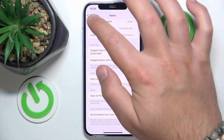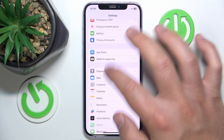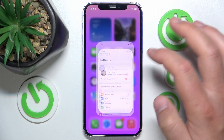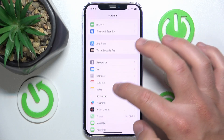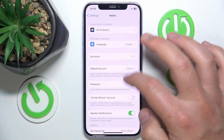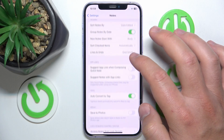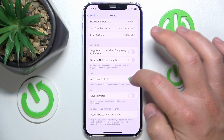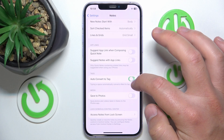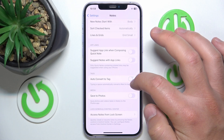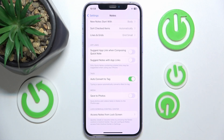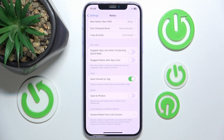Again, to get to the setting: open Settings, swipe down, click on Notes, swipe down again, Tags, Auto Convert to Tag — on and off. That's it, thanks for watching. I hope this video helped you. If it did, please leave a like and consider subscribing to our channel. Bye!